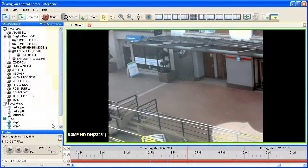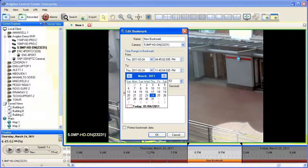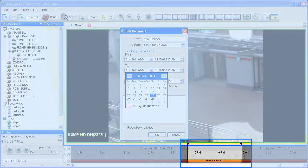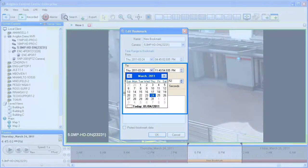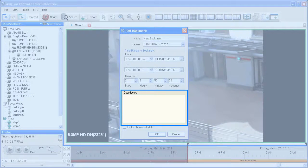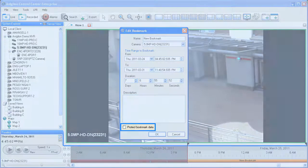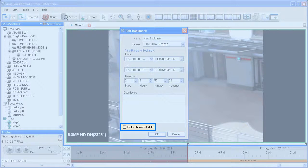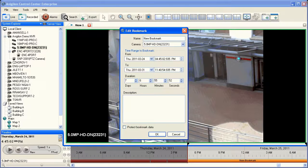Once you have identified an incident within the recorded video, you can easily create a bookmark by right-clicking in the timeline and selecting Add Bookmark, or by clicking the Add Bookmark icon next to the playback controls. When editing a bookmark, you can click and drag the black bars on the left and right of the bookmark in the timeline to adjust the start and finish time, or enter a start and finish time manually using the calendar interface. Enter a name and description for the bookmark — the contents can be searched later using the event search interface. Finally, select whether or not you want the bookmarked video protected. When protected, bookmarked video will not be erased as it becomes the oldest recorded video. Note that protected video will take up hard disk space and reduce the duration of stored video for all cameras. Click OK to complete the creation of the bookmark.